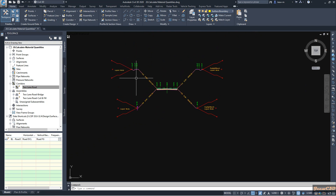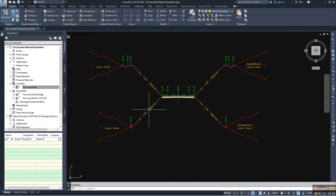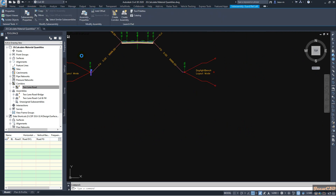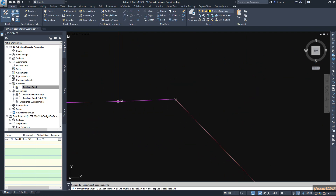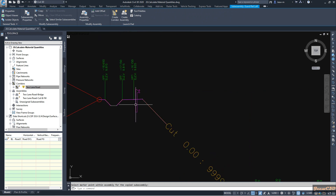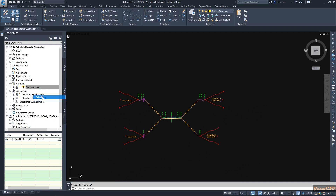I go to corridors, right-click, and rebuild my corridor. I also need to handle the cut and fill options — I have to copy this assembly to the other point as well. I click copy, select that point, and get it to the top for cut and fill both options, then right-click and rebuild the corridor.